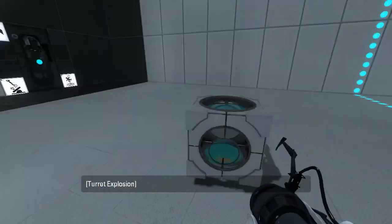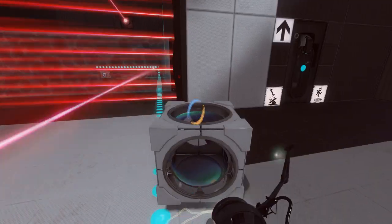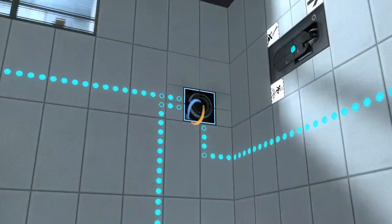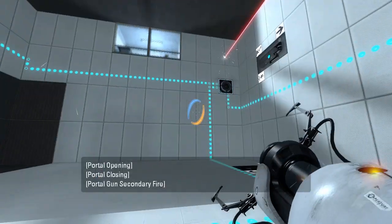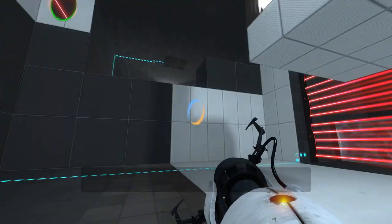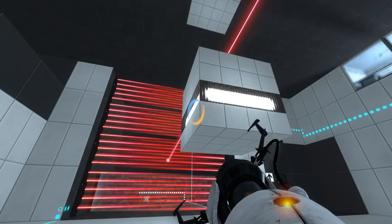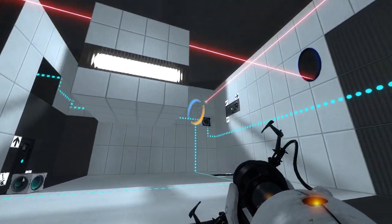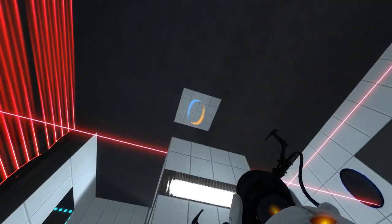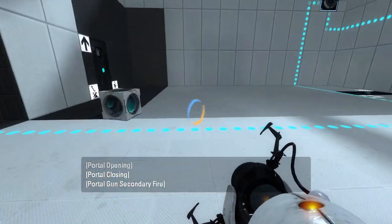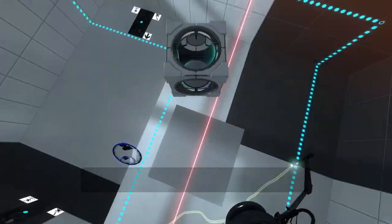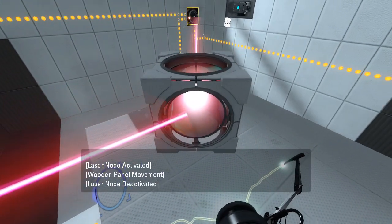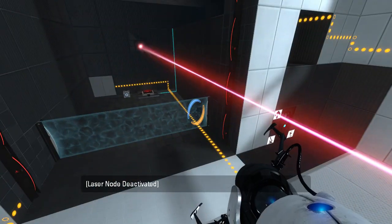There we go, problem solved. Alright, what actually activates or deactivates this laser field? That. Except we can't hit it from there, okay. What if we drop down on this? Yeah, that solves that problem. There we go.